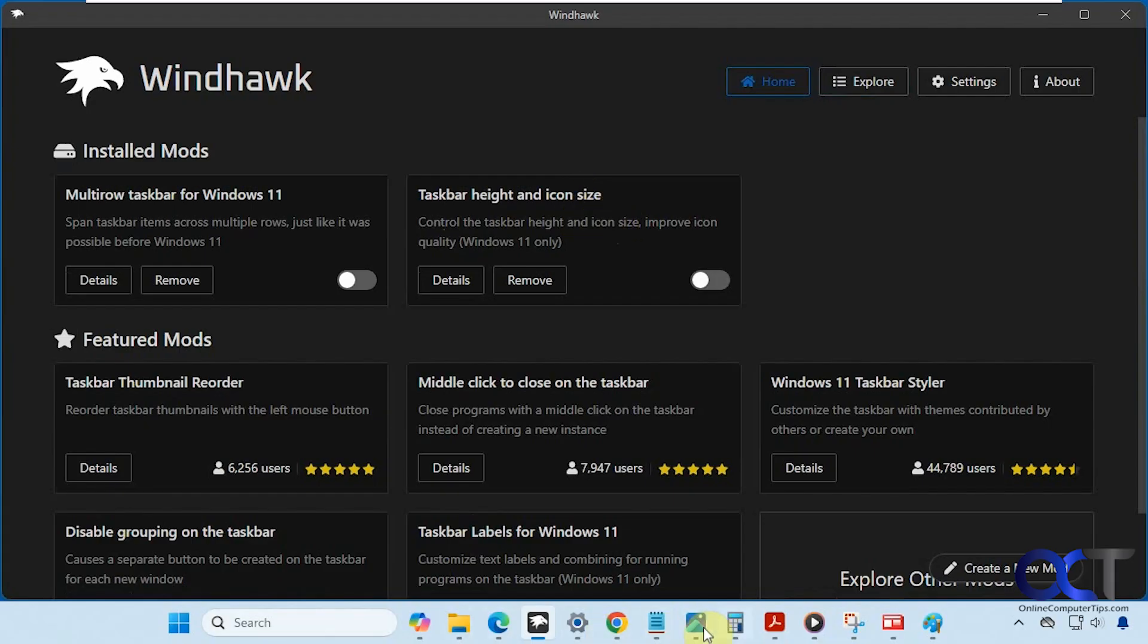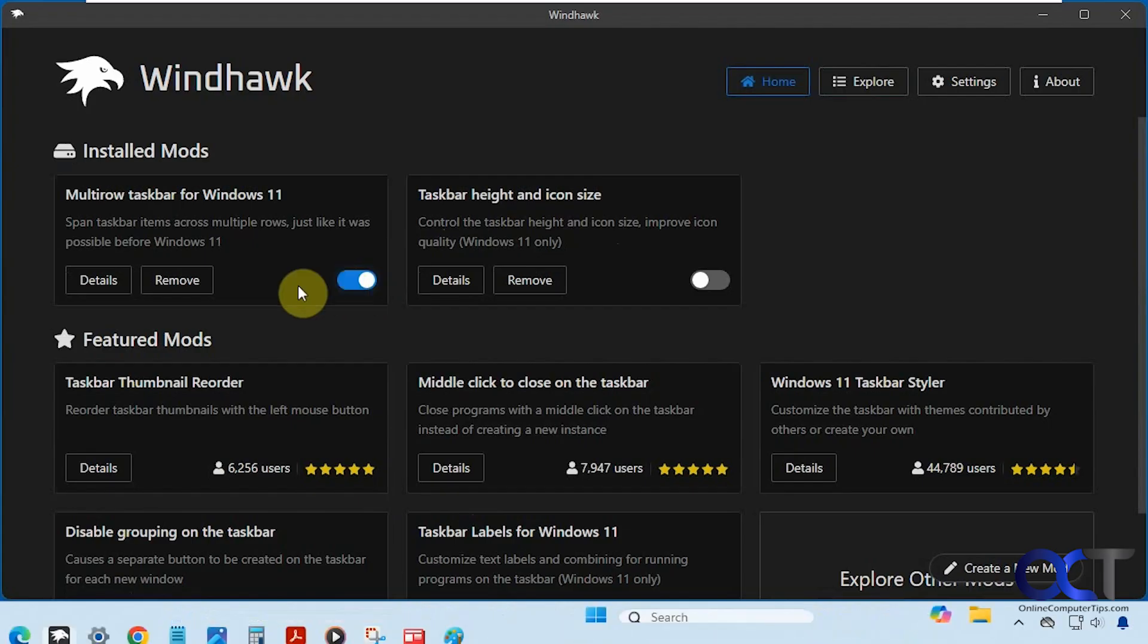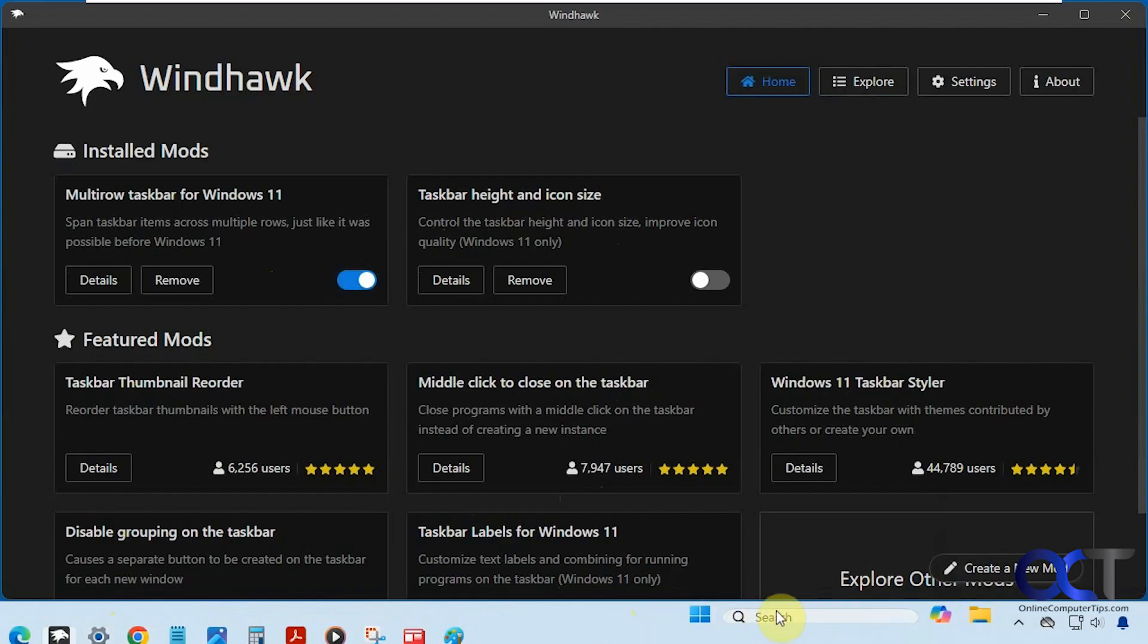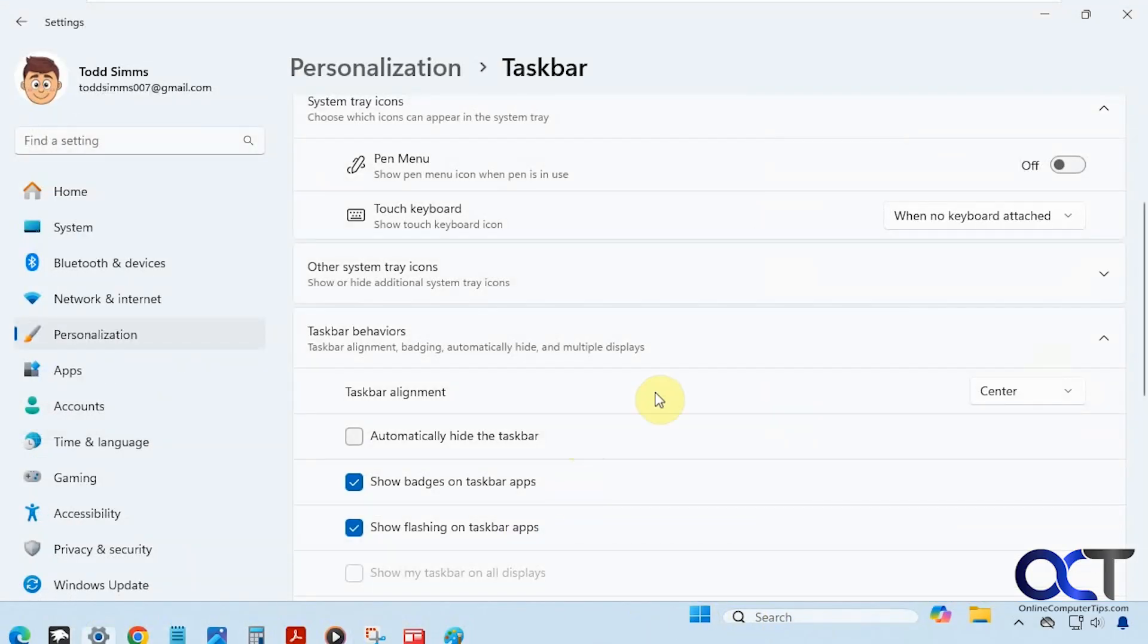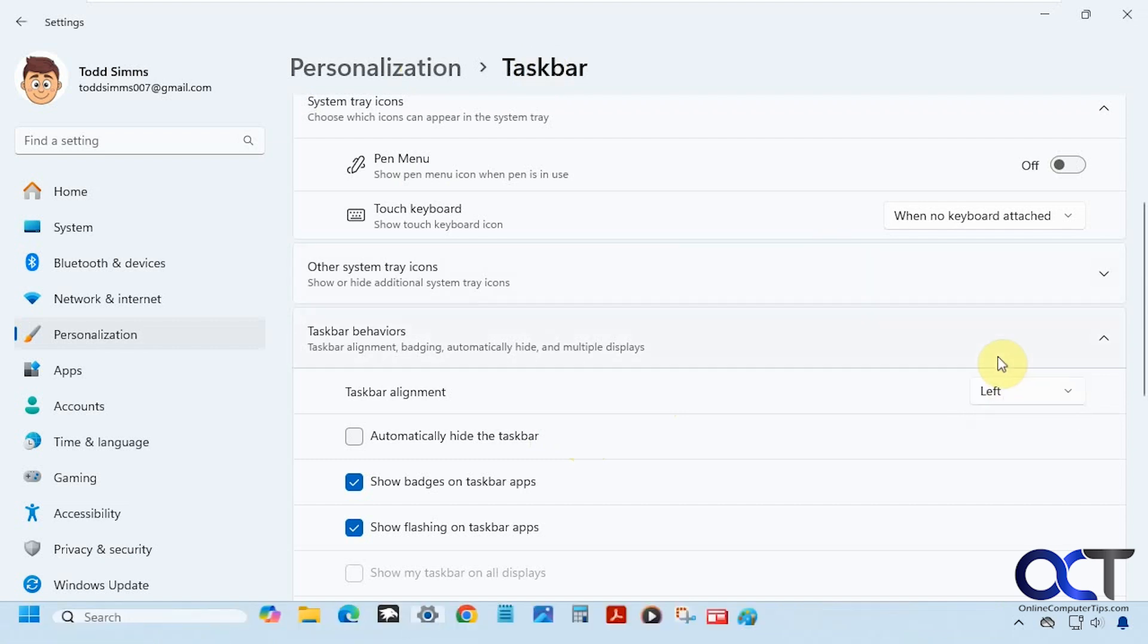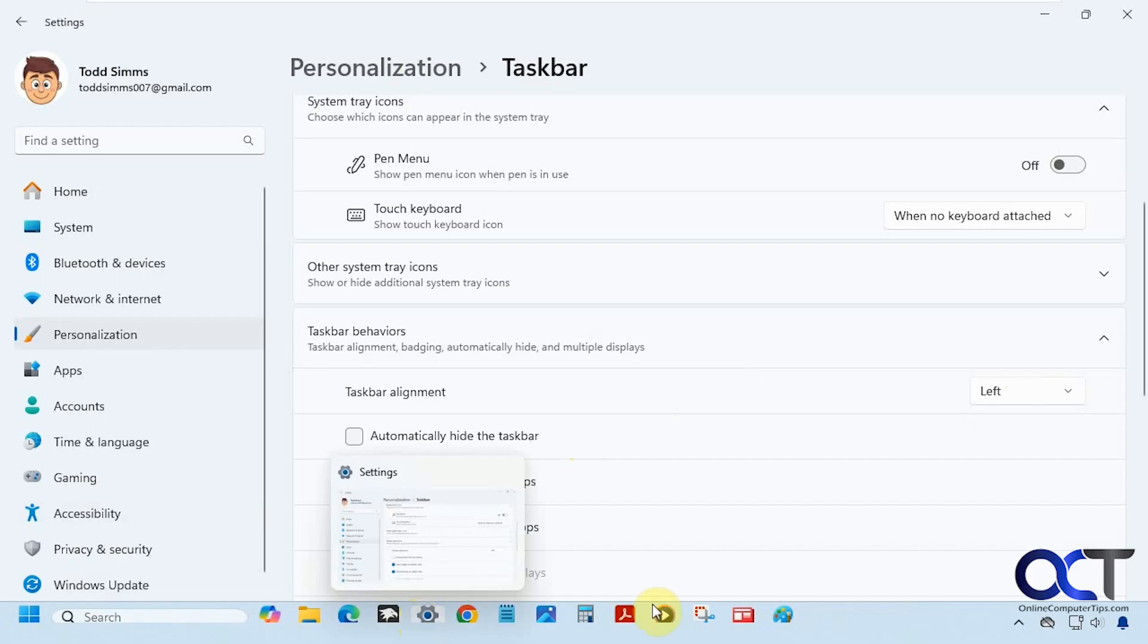We have a bunch of programs open down here. So we're going to enable this one. The catch for this is you need to have your start button over on the left instead of in the middle here, because it kind of messes up the way it looks. So let's do that real quick. We'll go to personalization and then taskbar and change this to left.